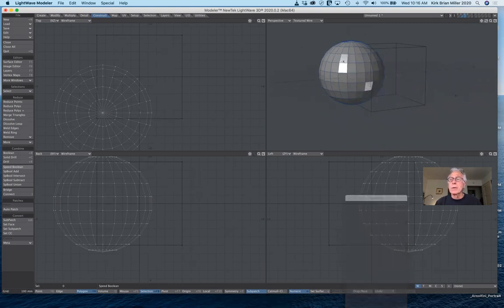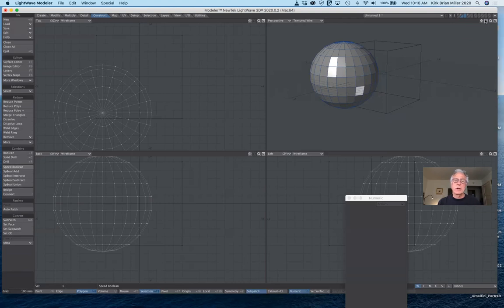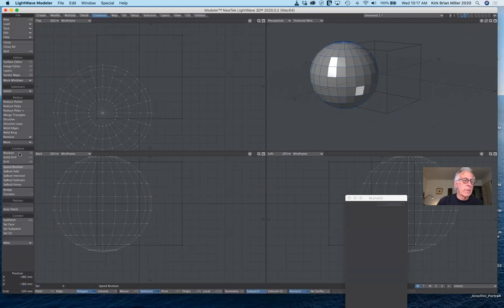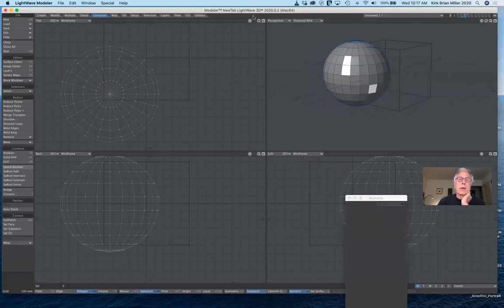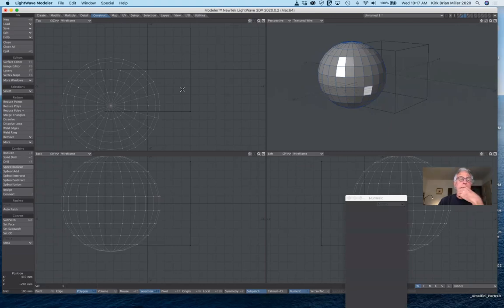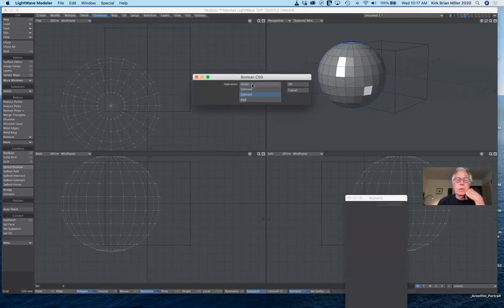Now it depends on what you want to do. Do you want to add these together? Do you want to subtract the cube from the sphere, or the sphere from the cube? Or do you want the difference — where they overlap — do you want those to remain? Those are our choices. Now Boolean is available. The Boolean operation — the cutter will be in the background. So I have one in the foreground, one in the background. When I select Boolean it will ask — join them together, subtract, intersect, or add?